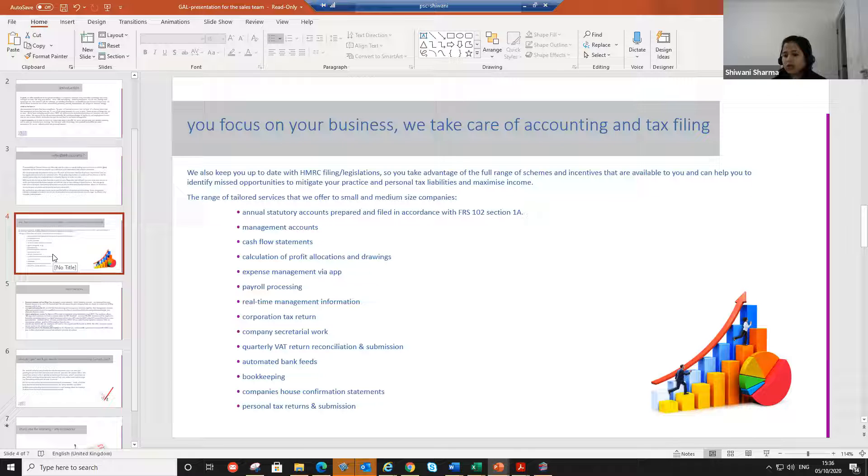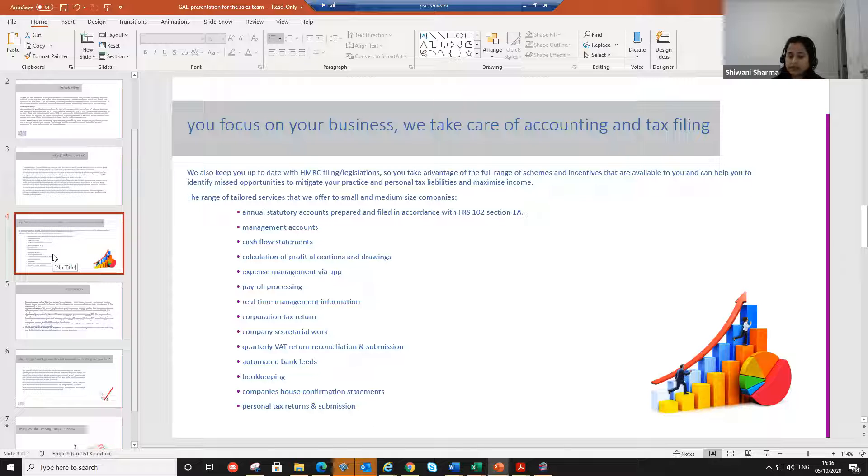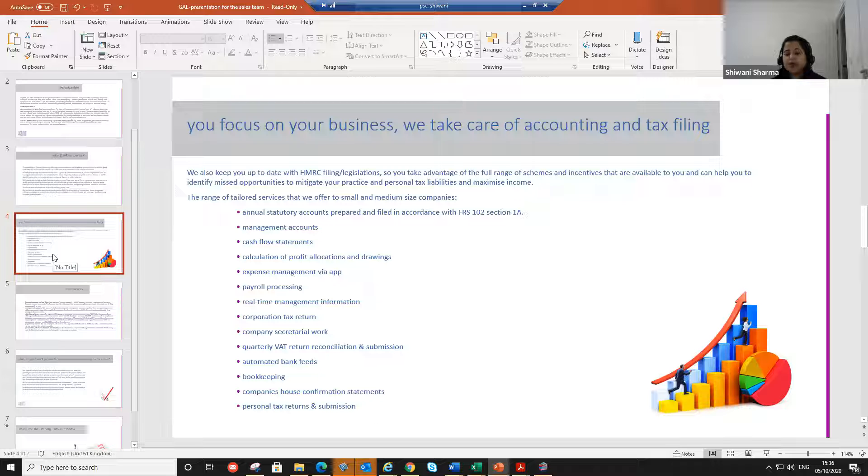We have around 800 clients at the moment. Most of them, they are small limited companies, but we are now moving on to the bigger companies that are not small. They are medium-sized companies.